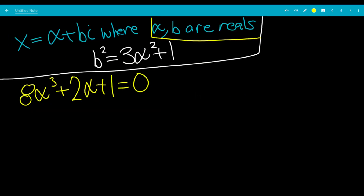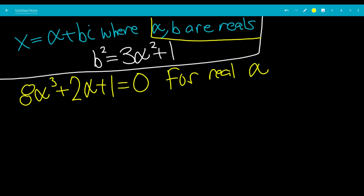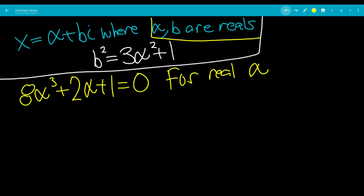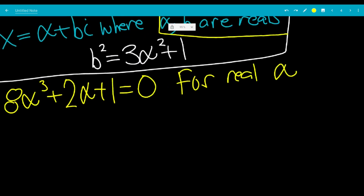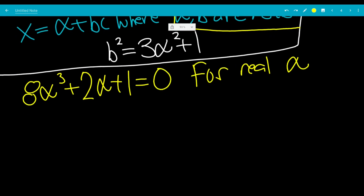To summarize: we let x equal a plus bi where a and b are real numbers. We have b squared equals 3a squared plus 1, and we need to solve 8a cubed plus 2a plus 1 equals 0 for real a. Once we find a, we get b by taking the plus or minus square root of 3a squared plus 1.